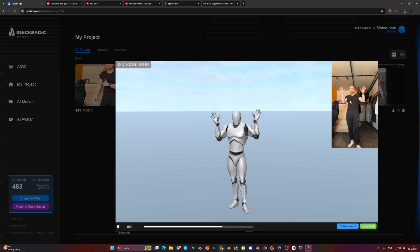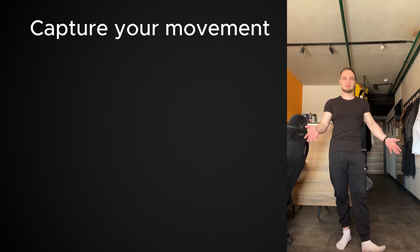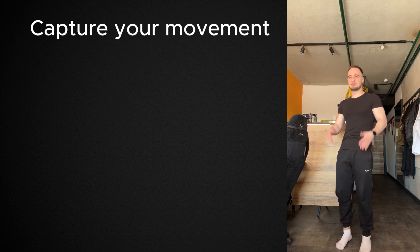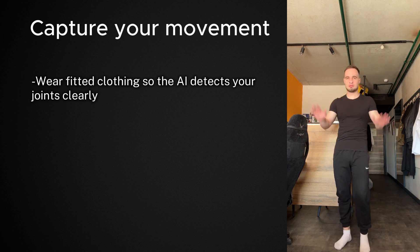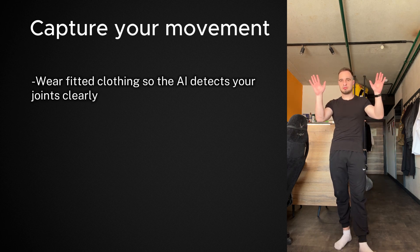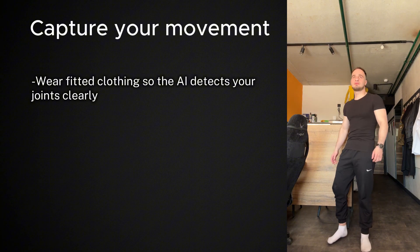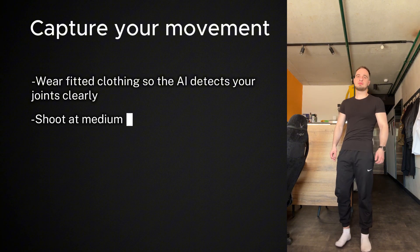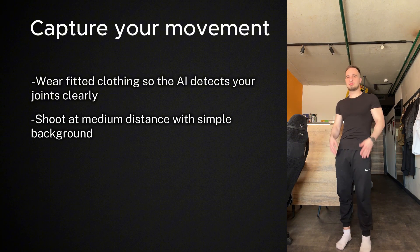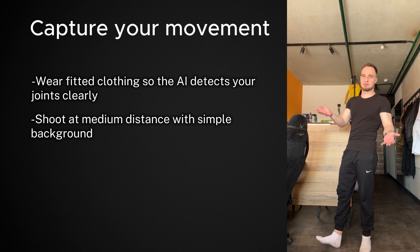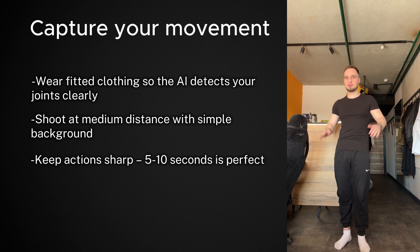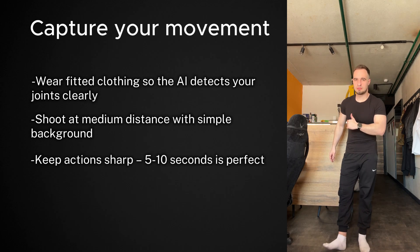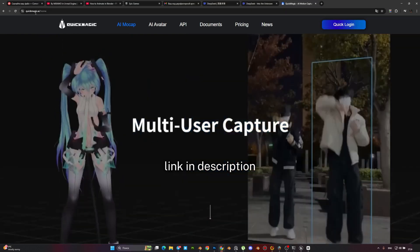First, capture your movement. For best results, wear fitted clothing so the AI detects your joints clearly. Shoot at medium distance with a simple background. Keep actions sharp - 5 to 10 seconds is perfect.